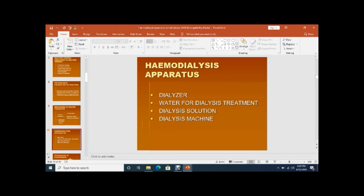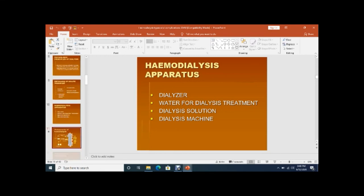The apparatus for hemodialysis requires a setup present in the hospital — a dialysis hall with an RO system, various dialysis machines, a dialyzer, purified water for treatment, dialysis solution, and the dialysis machine itself. These are the components of hemodialysis.